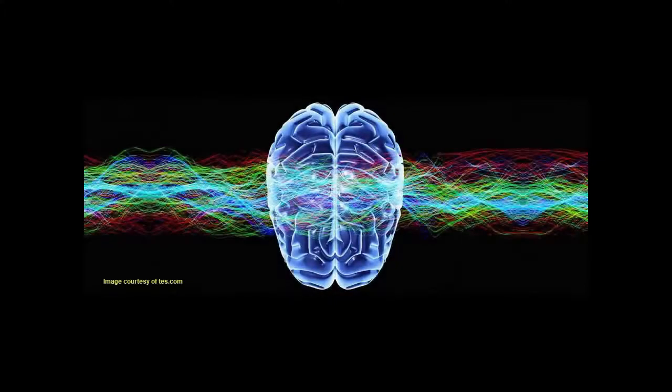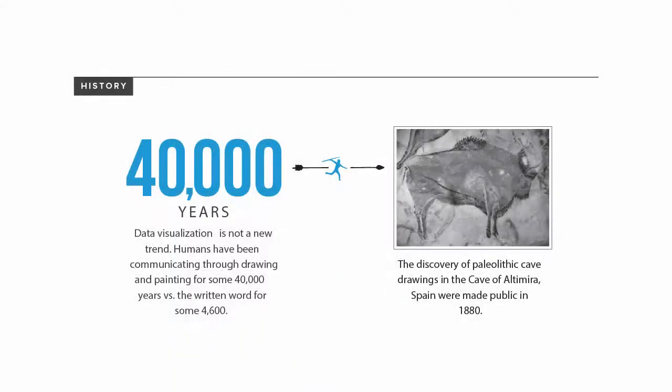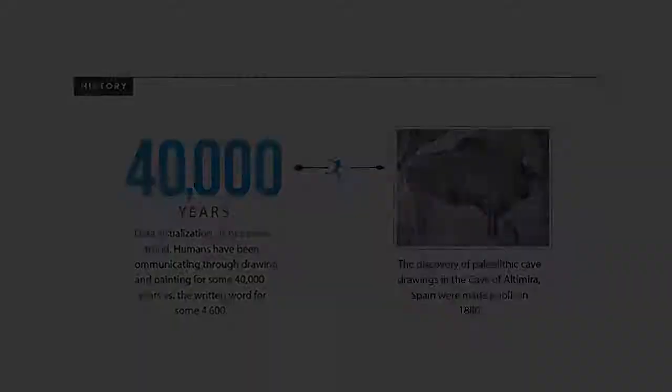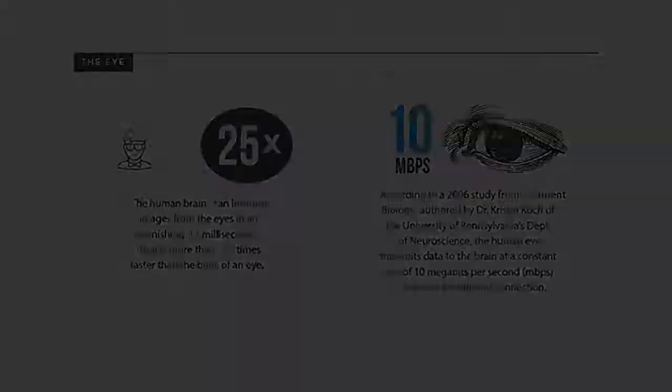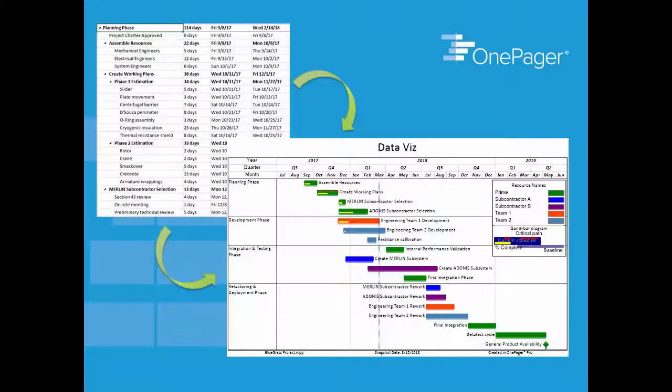We've done a fair amount of research over the last several years about the cognitive psychology behind how people best absorb information visually and into the discipline of data visualization in an attempt to help our users become better at creating visuals in OnePager.